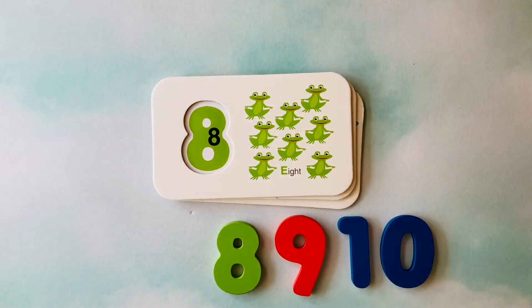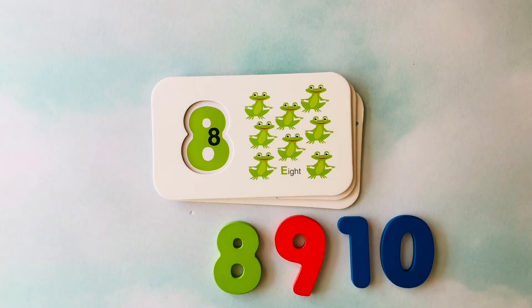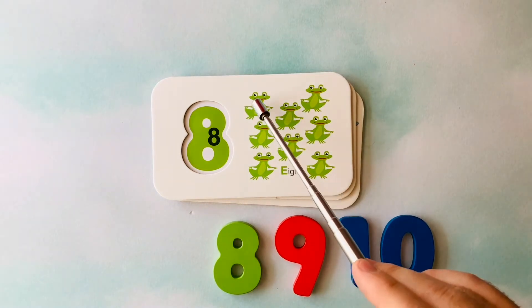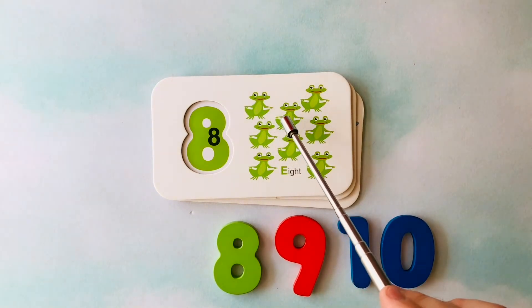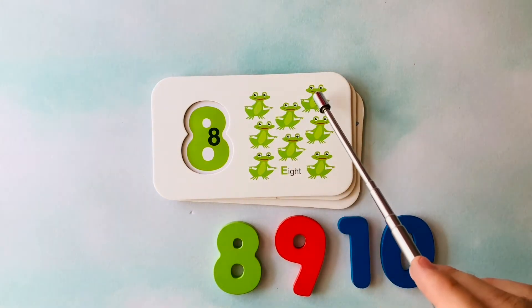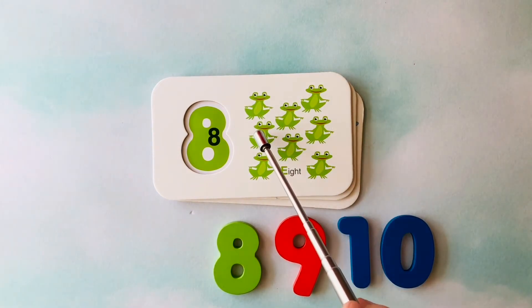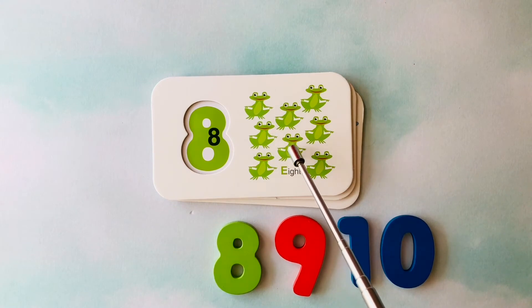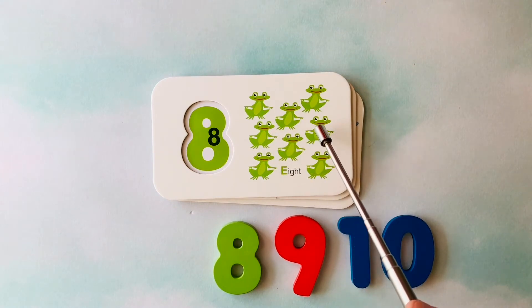How many frogs do you see? I see one, two, three, four, five, six.